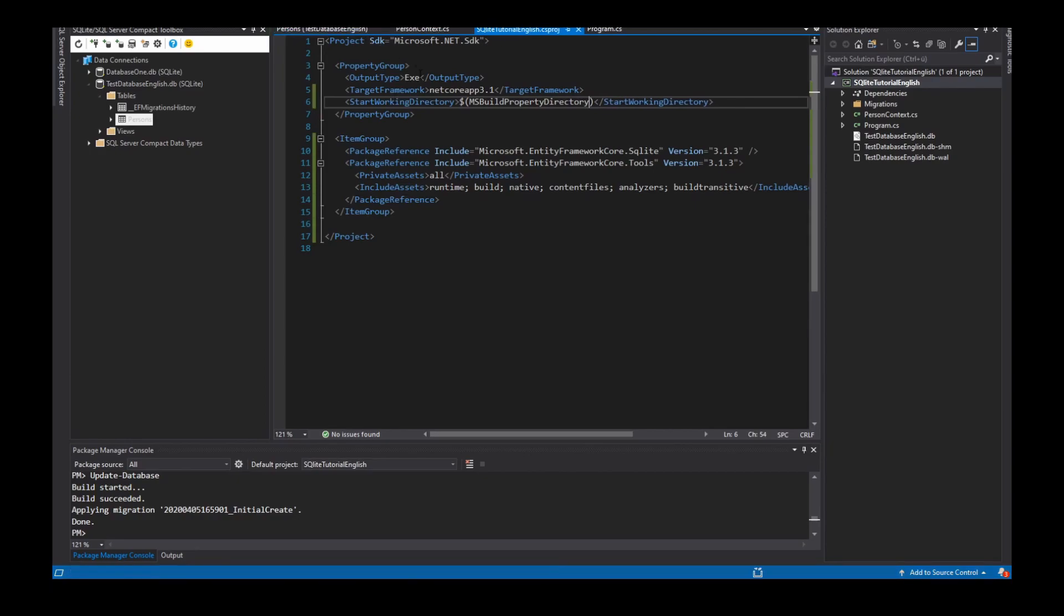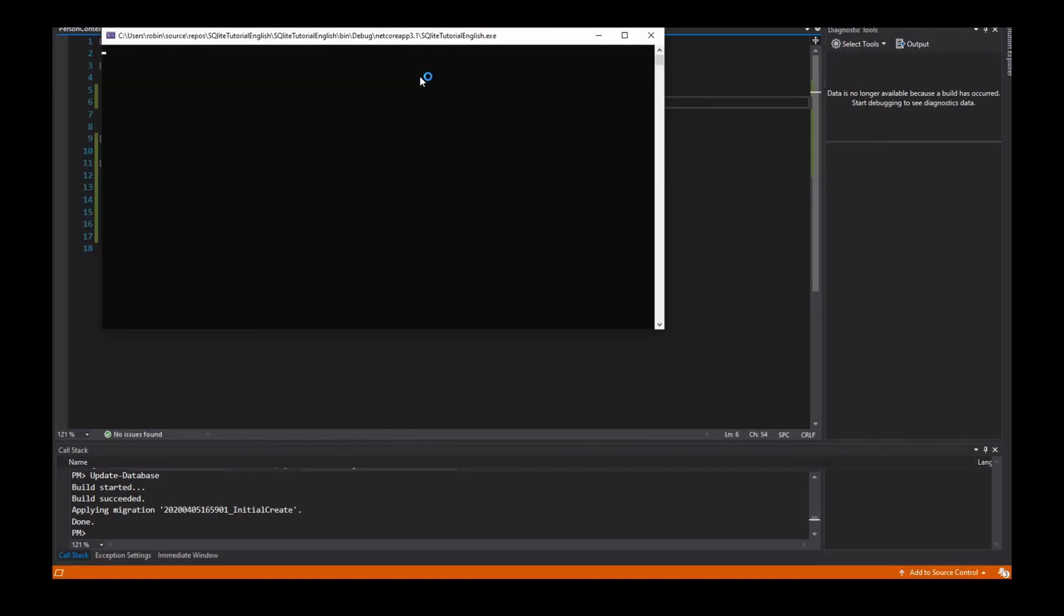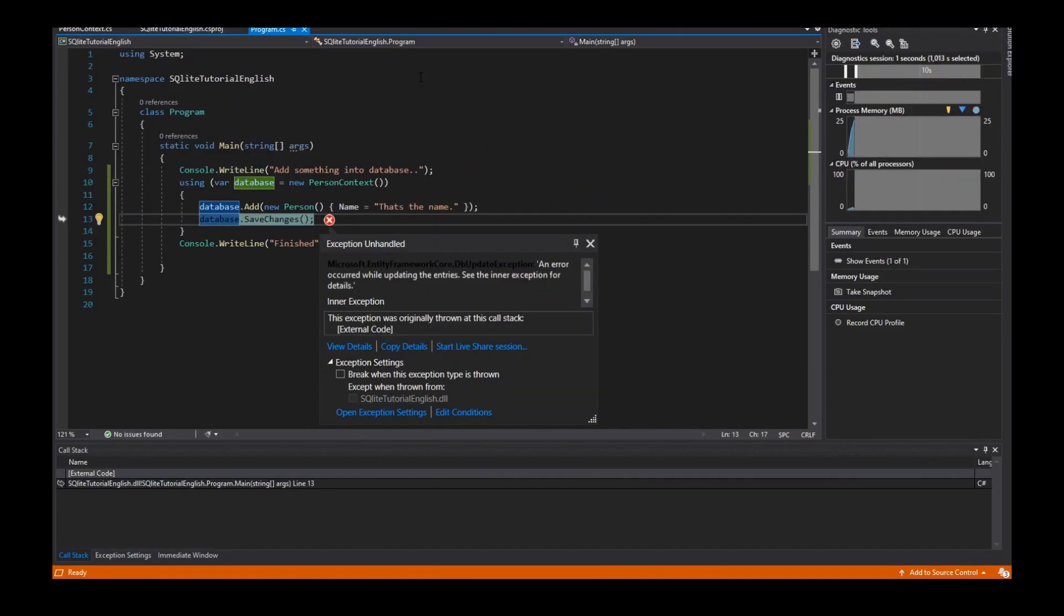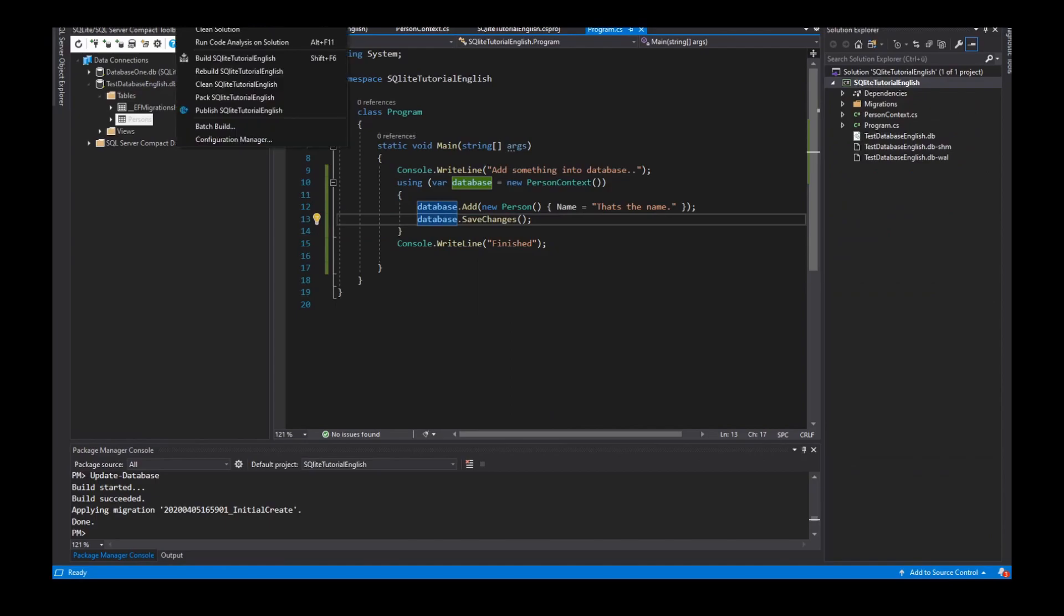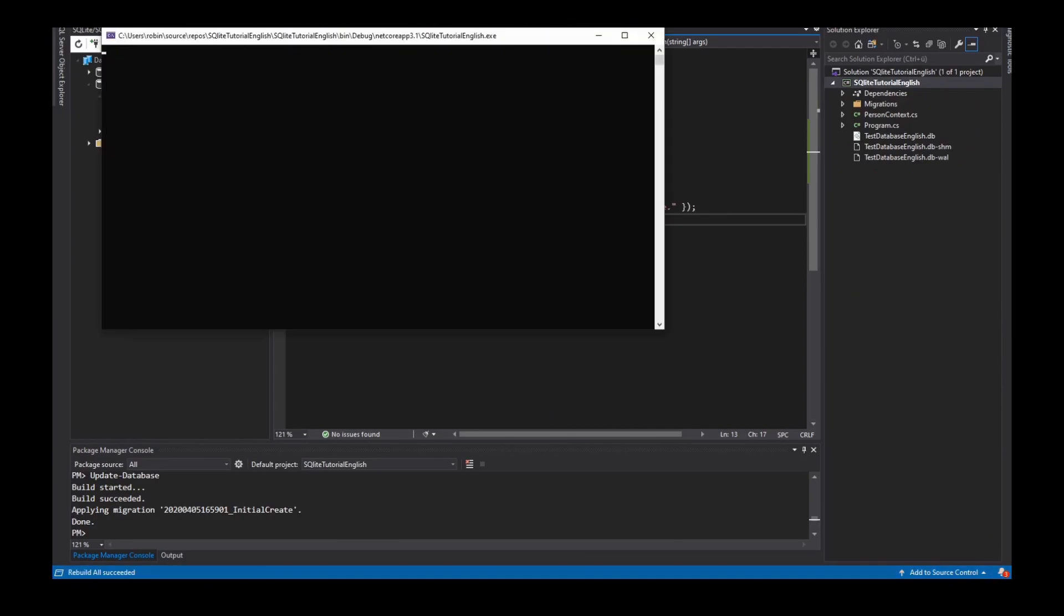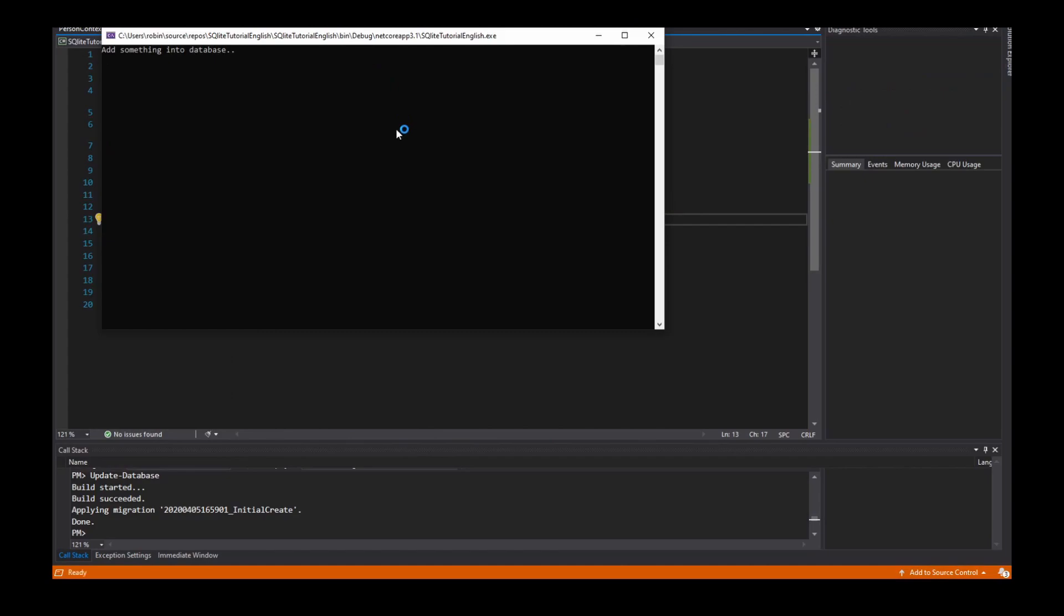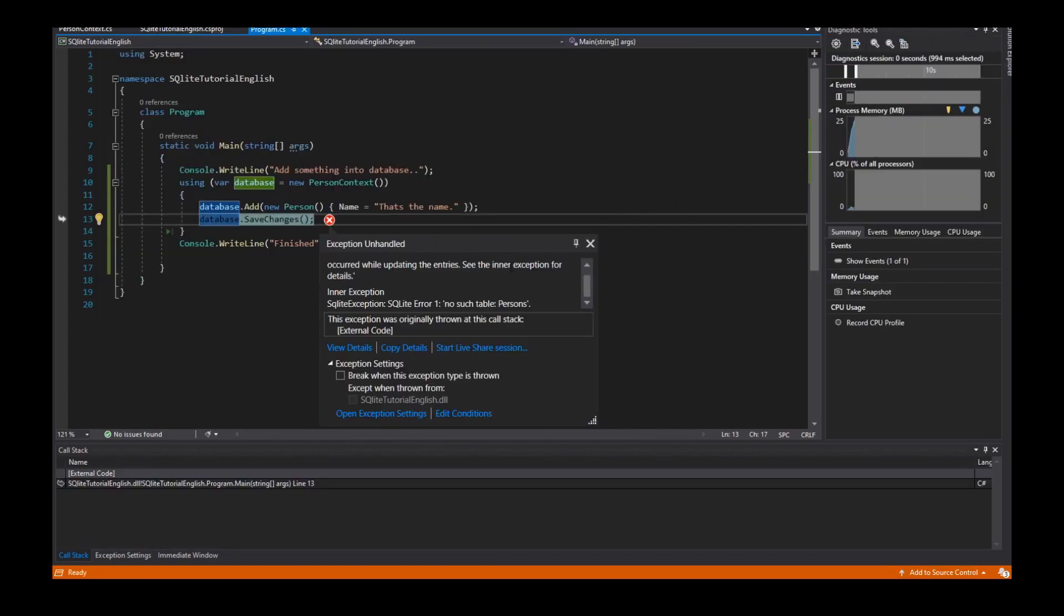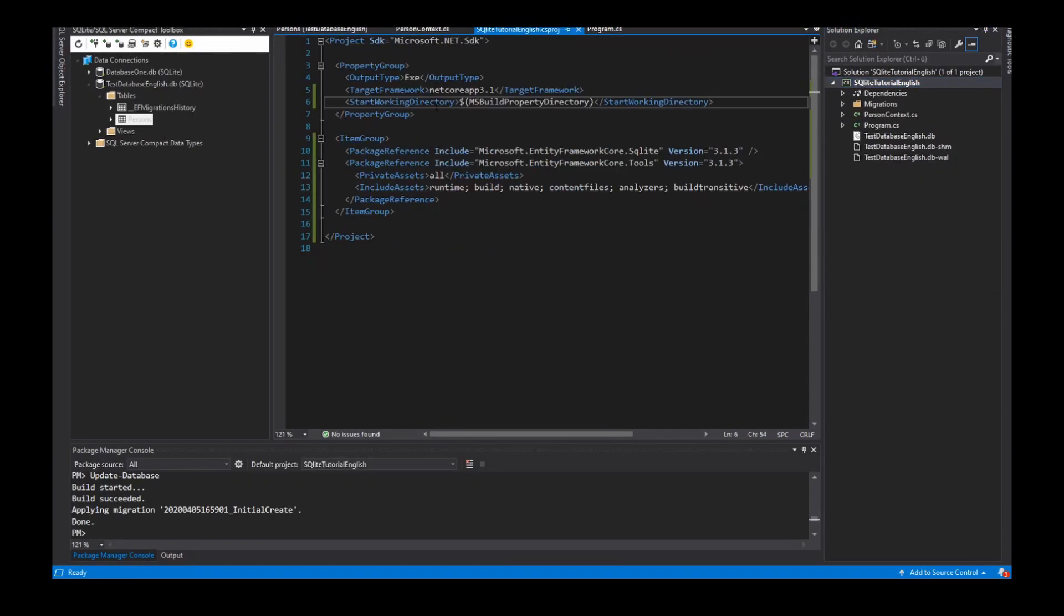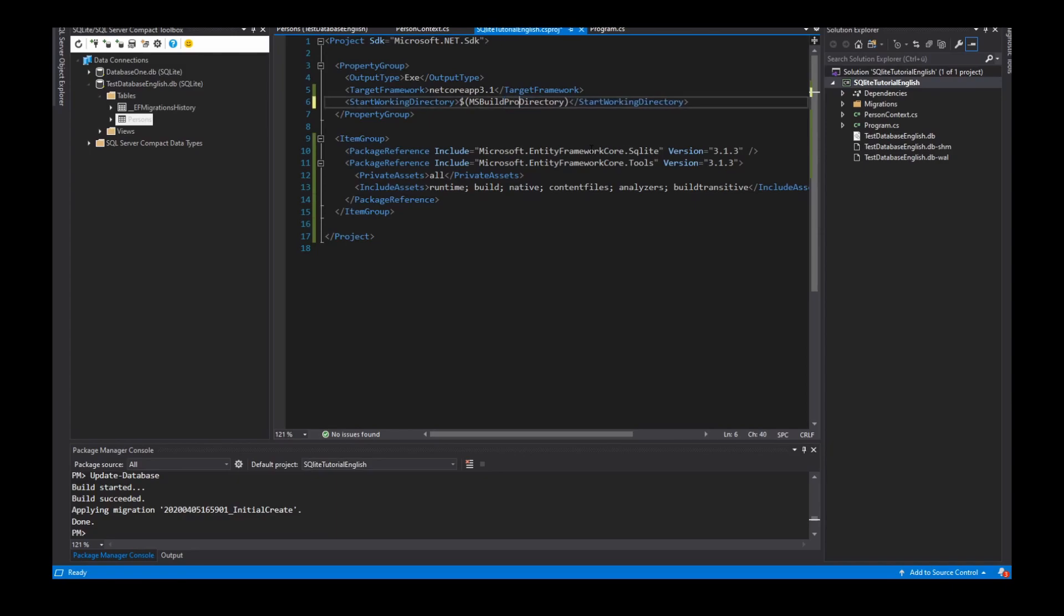Now I start the project. I get an exception because I have to rebuild my project. No such tables persons. MSBuildProjectDirectory. That's not the property, that's a project. Sorry. Rebuild.